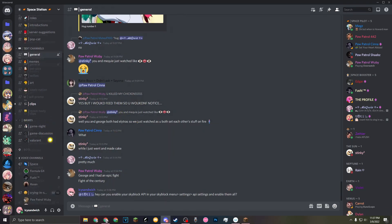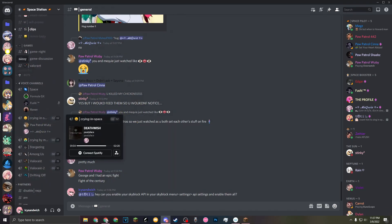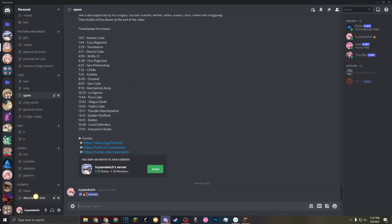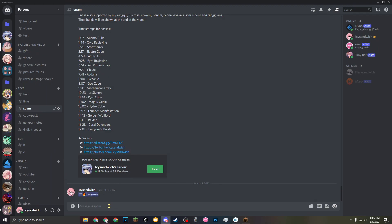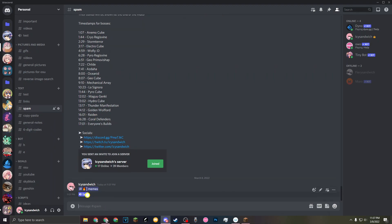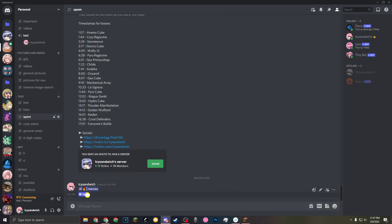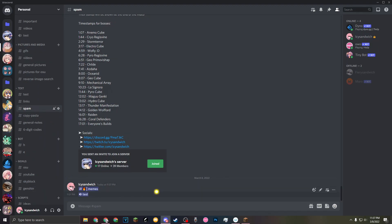You can also do it with voice channels. Let's make a test VC, take the copy ID, and do this the exact same way. Since voice channels are channels themselves, we just use the hashtag format. And there you go — if you click on it, you join the VC. That's really cool!